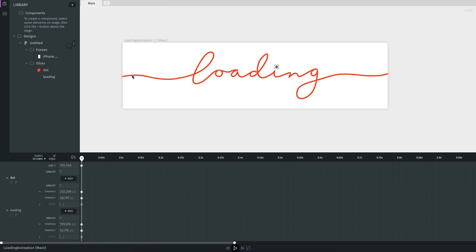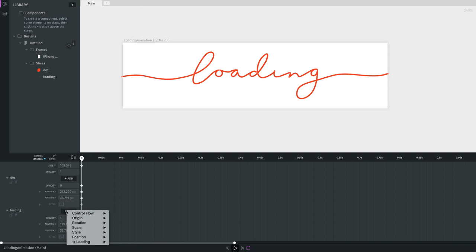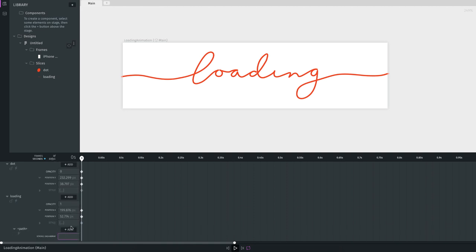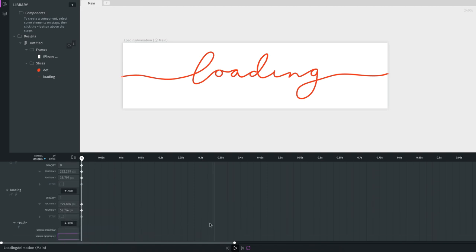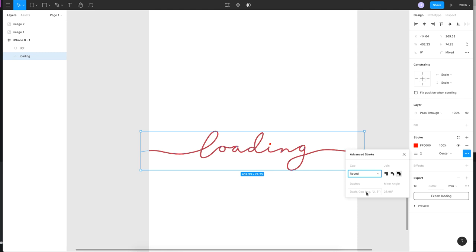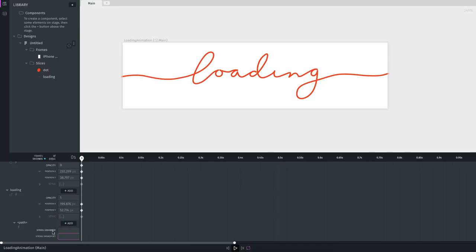I want the animation to write letter by letter. In the first frame, I don't want the dot visible, so I set the dot's opacity to zero. For extra properties, click the add option — go to the loading path and add 'stroke dash array' and 'stroke dash offset'. In Figma these correspond to the dash and dash gap properties under more options.